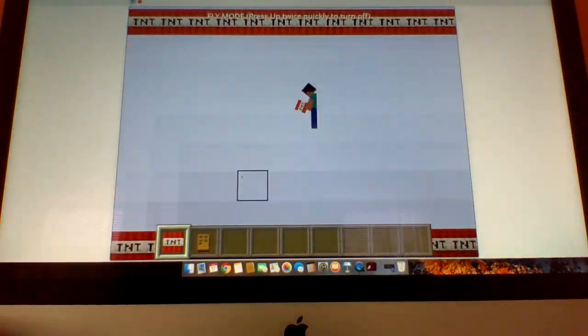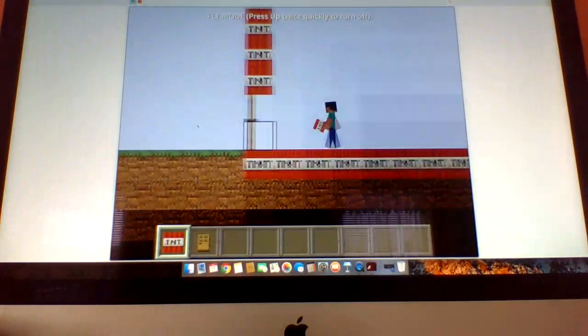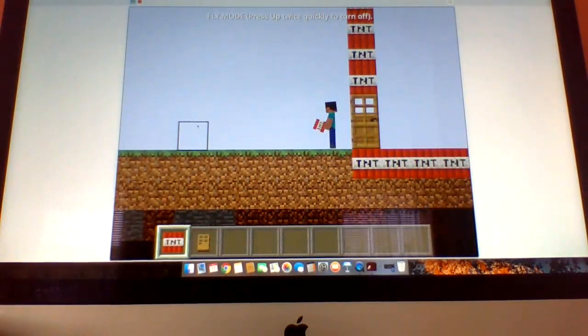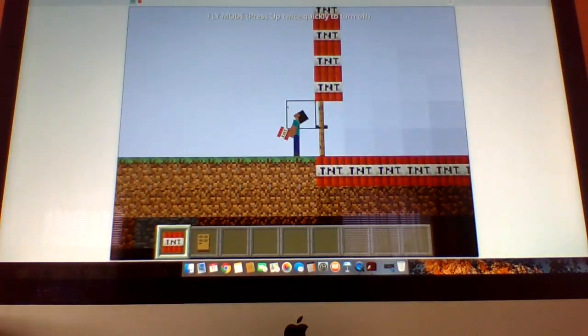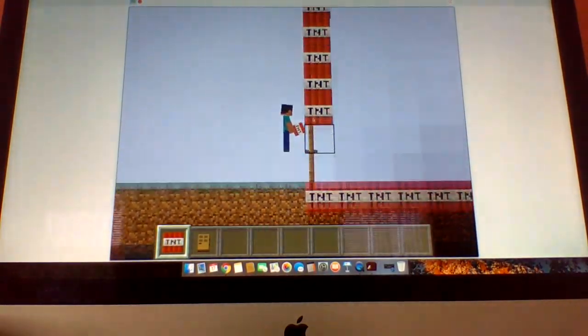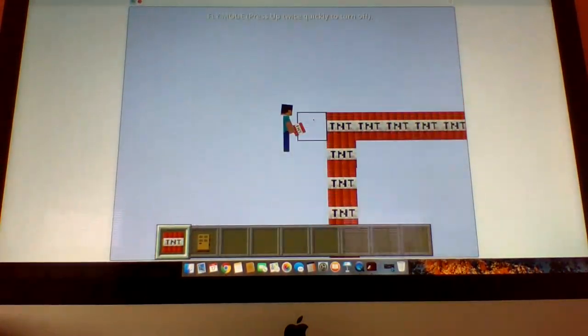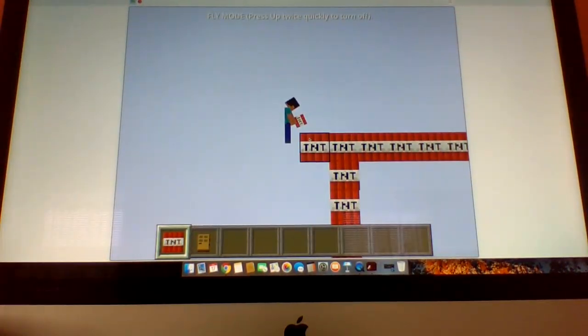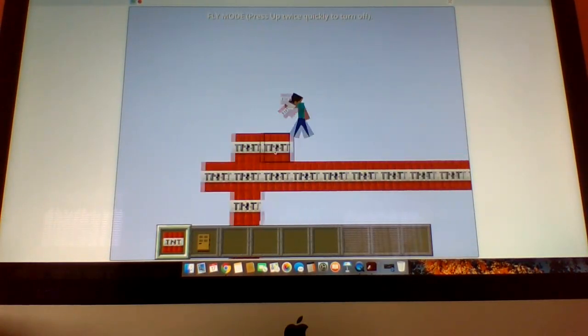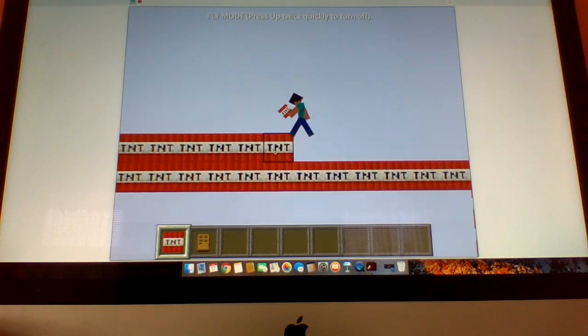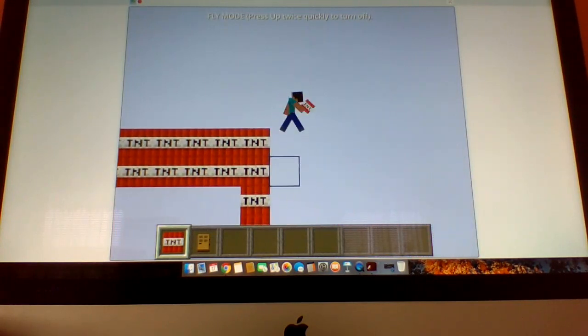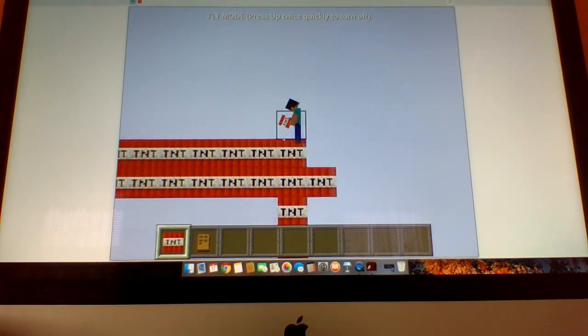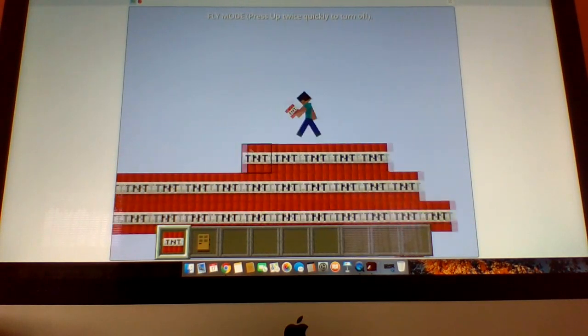And when I'm finished building that house, I'm gonna explode it with flint and steel. Yeah, that's TNT. This is how you do TNT.